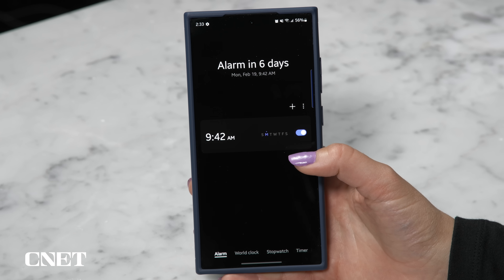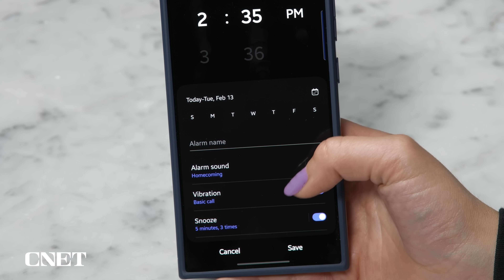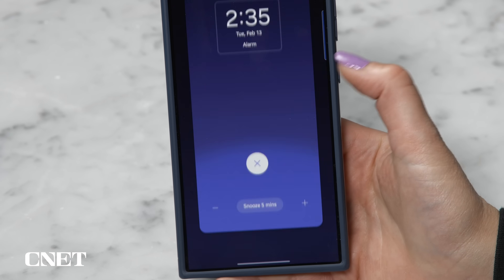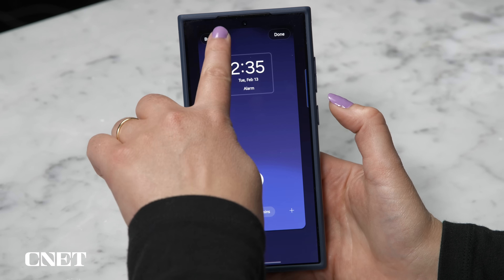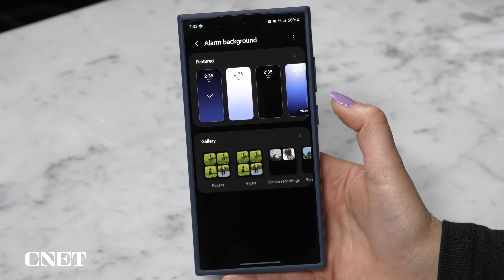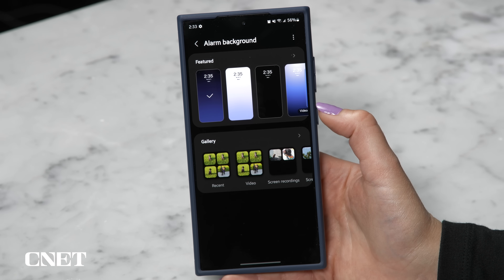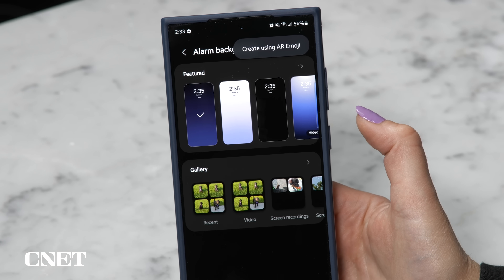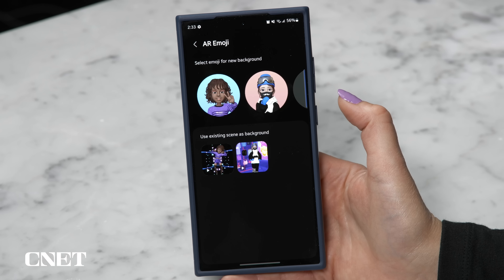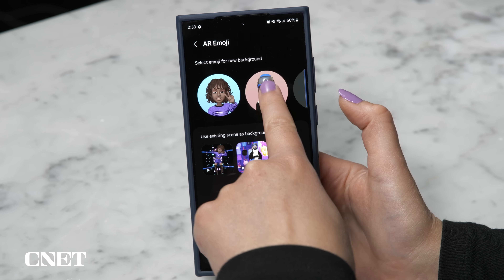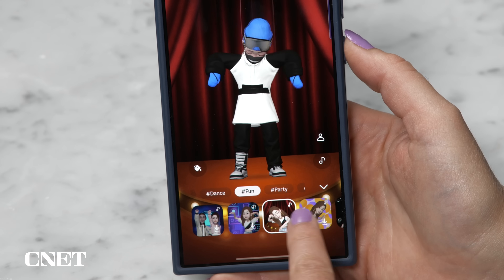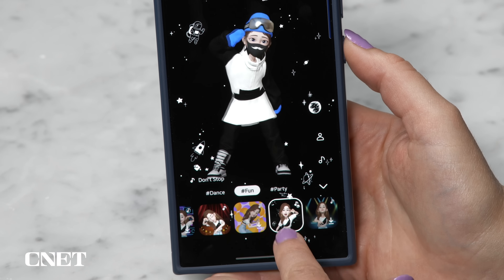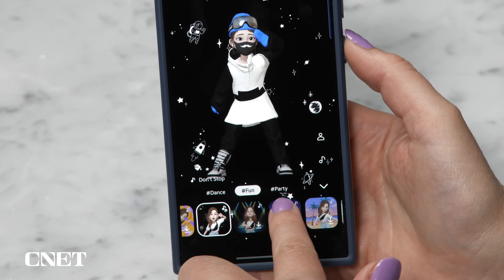Let's make a custom animation so you never have to wake up to the same boring alarm again. Open the alarm app, set your time and details, then scroll down to Alarm Background. Tap on Background and you get options to set an image or video from your gallery. You can even have an emoji animation — tap the three dots, then Create Using AR Emoji, choose your character or make an emoji of yourself, choose your background, and you're dancing. Probably the best use for AR emojis I've seen.